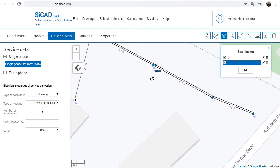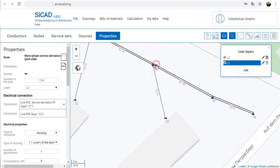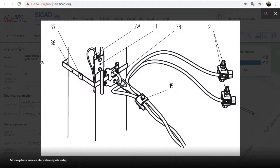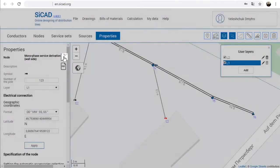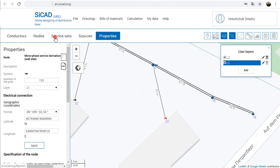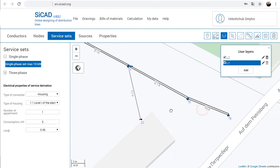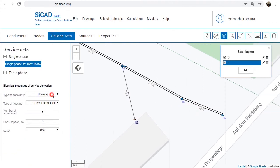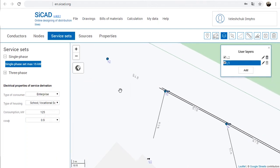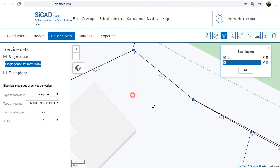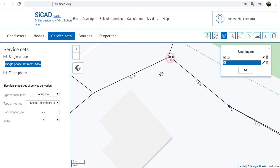To reduce the number of operations while connecting consumers, it is handy to use the Service Sets tab. A selected service set is inserted into the project in two clicks: first left click on the pole and the second left click on the entry point on the building. Once added, all nodes can be managed separately. When using the Service Sets tab, the user can pre-select the electrical consumption settings that will be saved in the properties of a pole side service derivation node when placing it in the project.